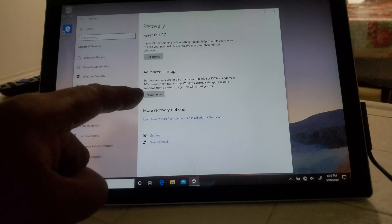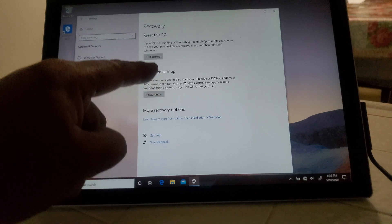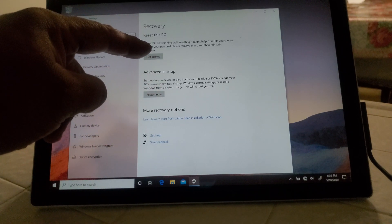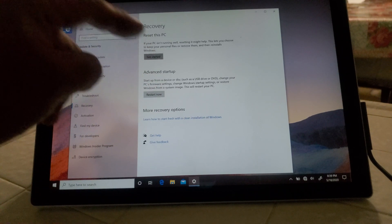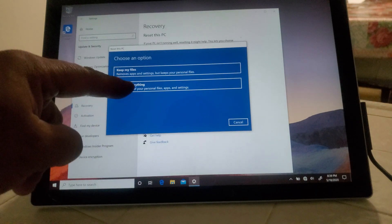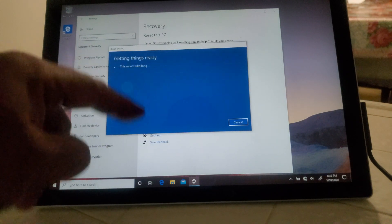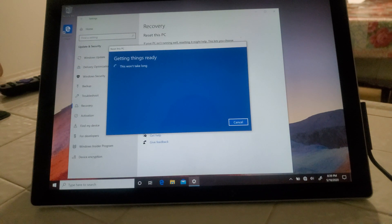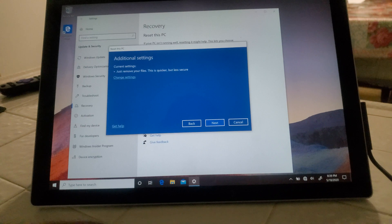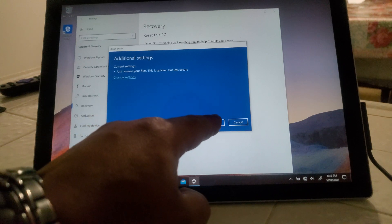We're going to restart now, or reset this PC. We're going to go ahead and get started. We want to remove everything. Next.